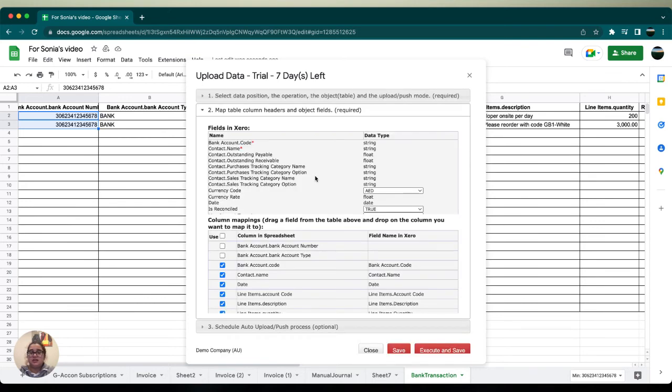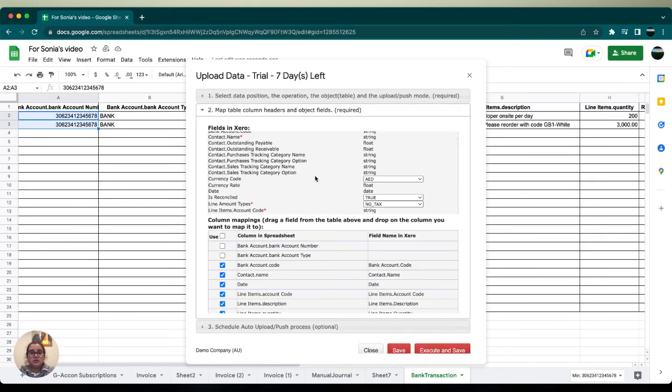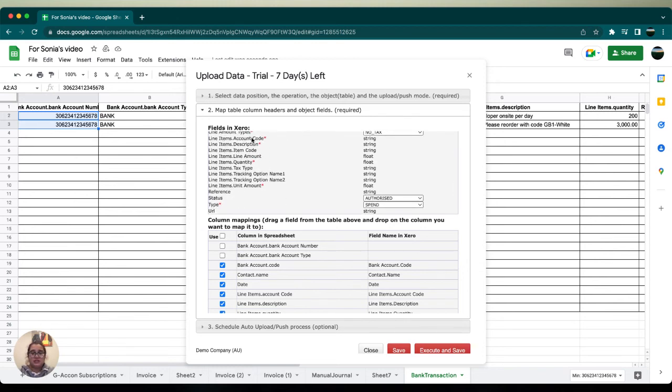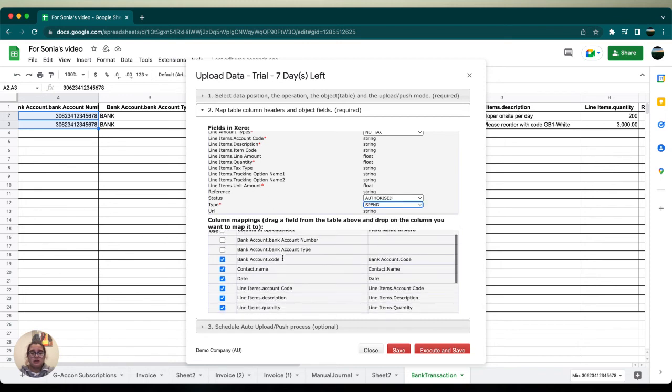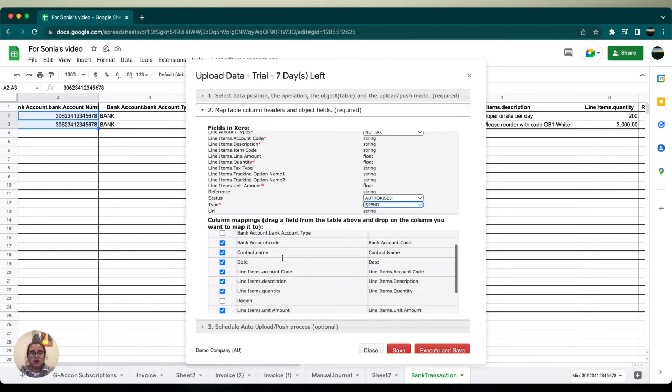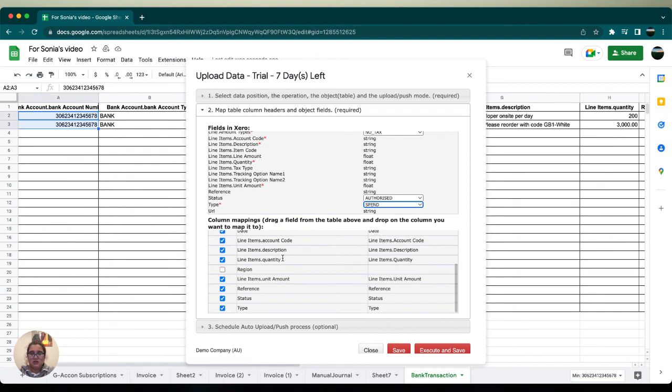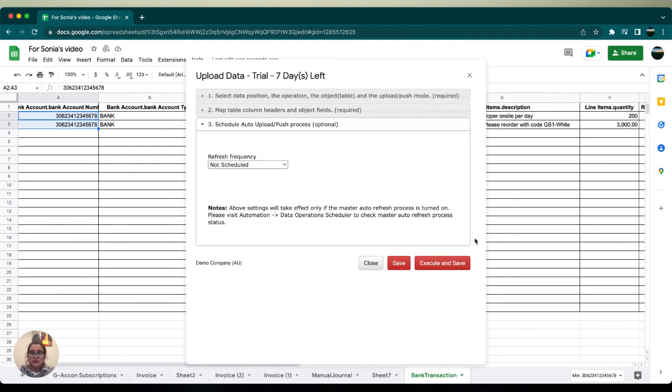asterisk because those are very important. Okay, everything looks good. Our type is spend, our status is authorized, we're all good to go. We're going to go to column mappings and make sure everything here is also correct. Then we're going to go ahead and click execute and save. Once done correctly your results should be on